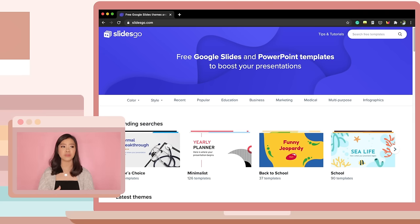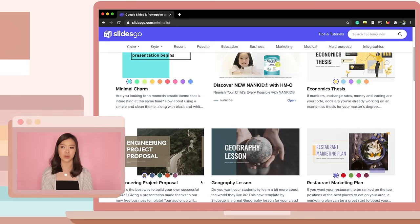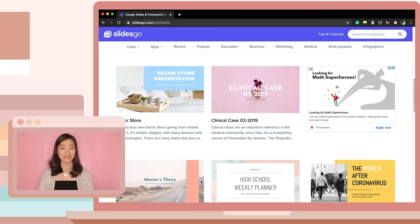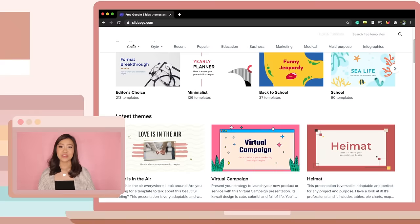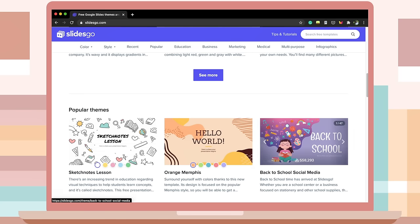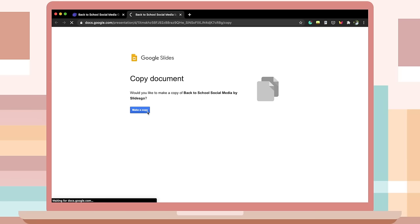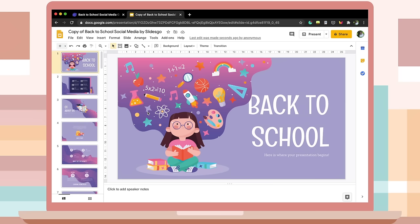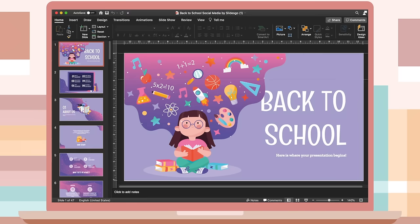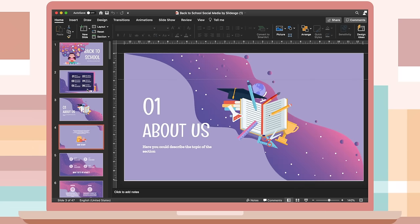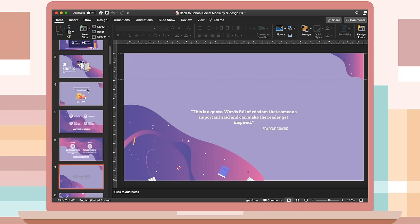Certain topics require certain presentation styles — for instance, if you want a minimalist presentation you can easily go to that category and look for a template that fits your style, instead of wasting time browsing through different styles. Once you've found the perfect template, you just click on it and choose whether to use it as a Google Slides theme or as a PowerPoint presentation. If you download it as a PowerPoint, you don't have to worry about losing font style or having graphics misplaced.